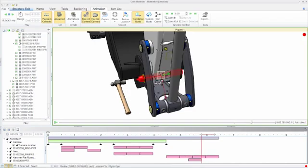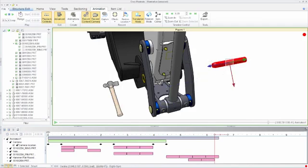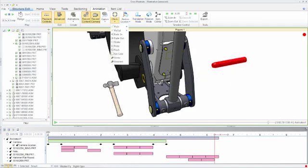Model appearances can be recorded and modified in an animation, such as changing the color of a component that will be serviced within a given procedure.